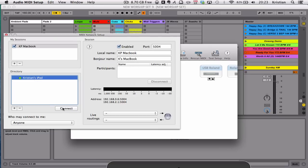And I've now created a MIDI network between my MacBook, KP's MacBook, and Christian's iPad. And it shows me the latency there.